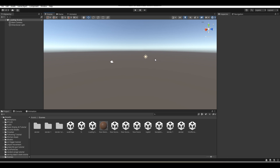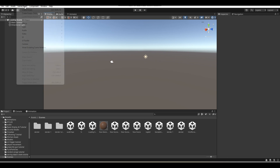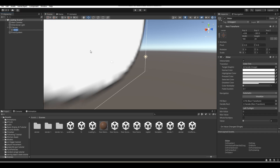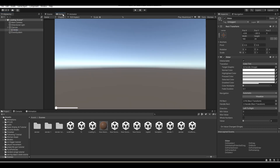First up, what we're going to do is go to Game Object, UI, Slider, and get out a slider. What I suggest you guys do now is go into your game view so you can actually see the UI and how it will look. I'm going to select my slider — just make sure you have your slider selected — and then I'm going to change the position of it so it's in the middle of the screen.